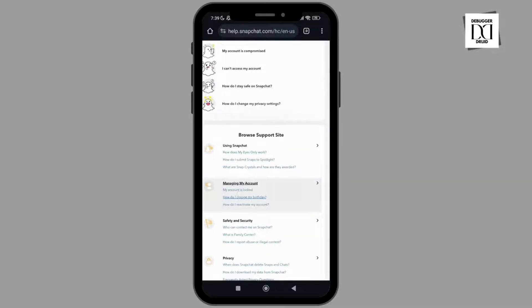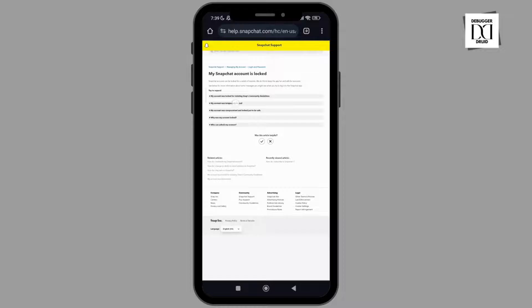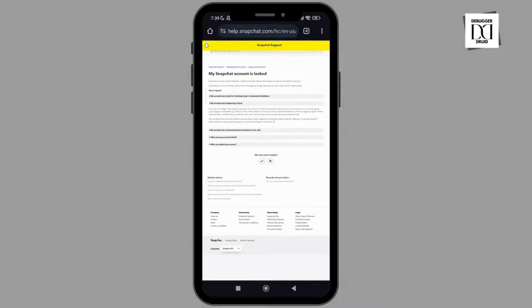Under 'Managing My Account,' click on 'My account has been locked' in Snapchat support. Then choose the option 'My account was temporarily blocked' and click on it.